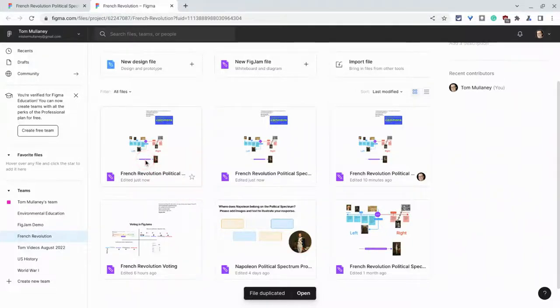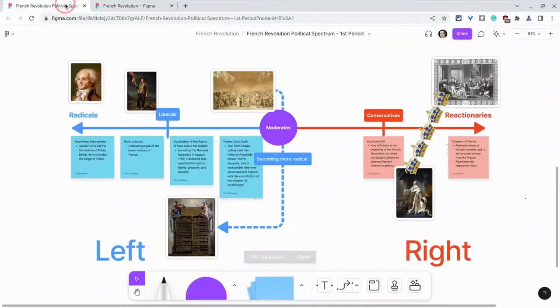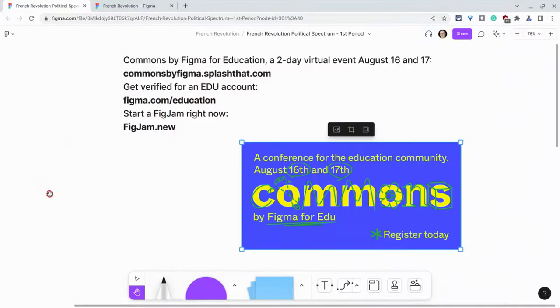So duplicating FigJams to have a fresh copy for subsequent teams, periods, whatever it may be — just that simple and easy.